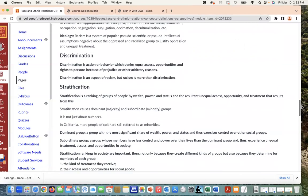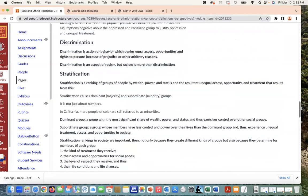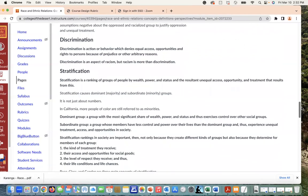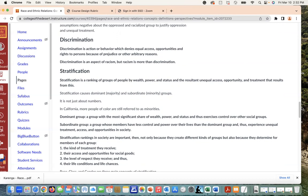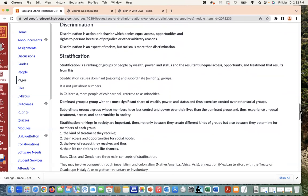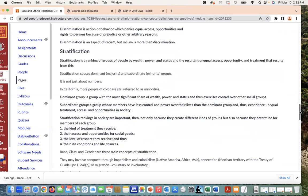Through this we see the notion of discrimination—these are terms that we see used in a contemporary sense. Discrimination is action or behavior which denies equal access, opportunities, and rights to persons because of prejudice or other arbitrary reasons. We also see stratification where we have this ranking system through wealth, power, and status. Stratification causes dominant majority and subordinate minority groups.